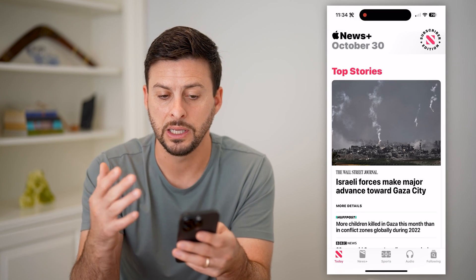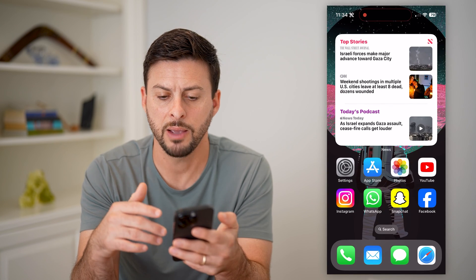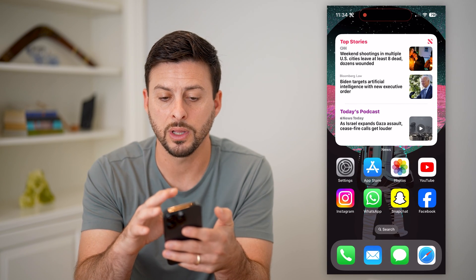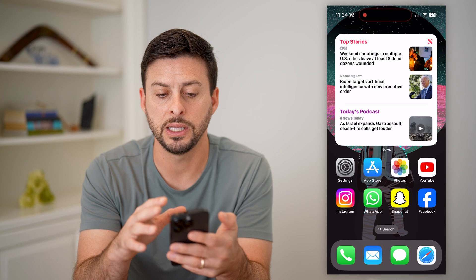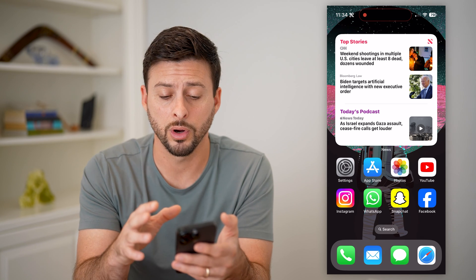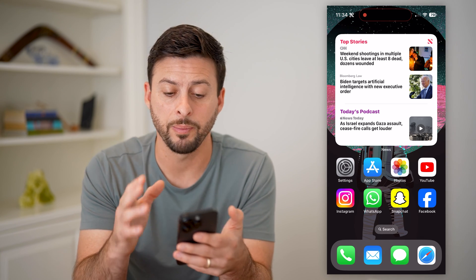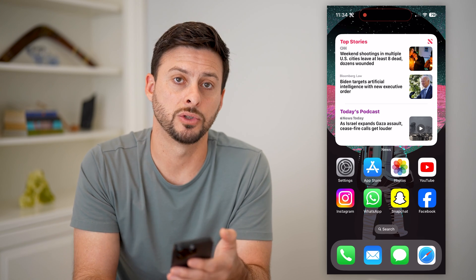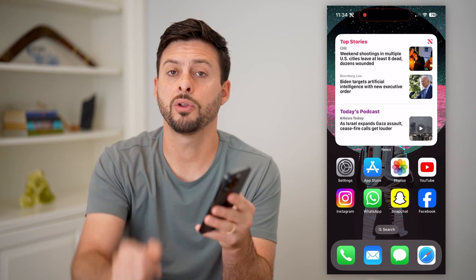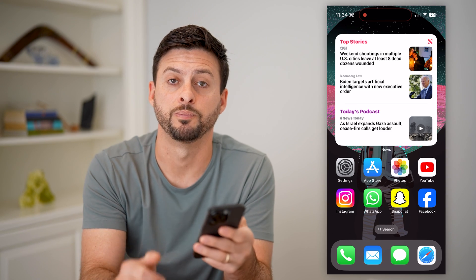I can always go back and see just the general news for the day. This is a good option if you just want to quickly and easily see what's going on in the world without having to open up a specific app to read those articles. Hope this helps — if you have any questions, leave them in the comments down below, and I'll catch you on the next one.